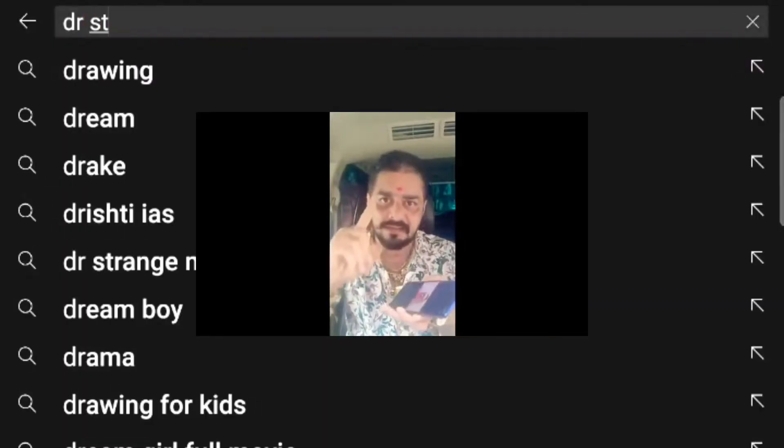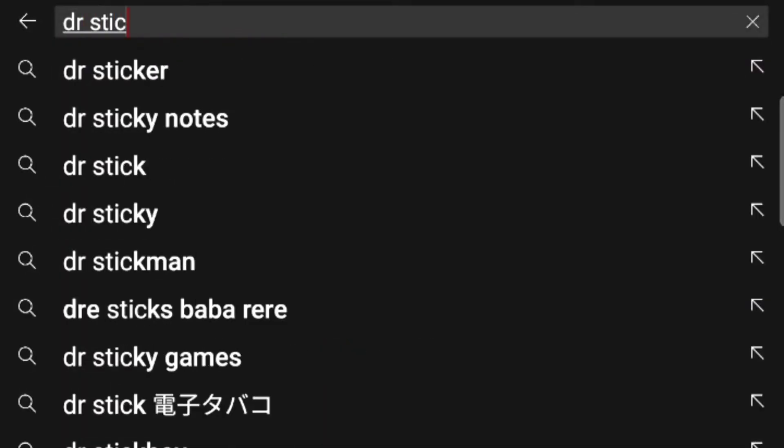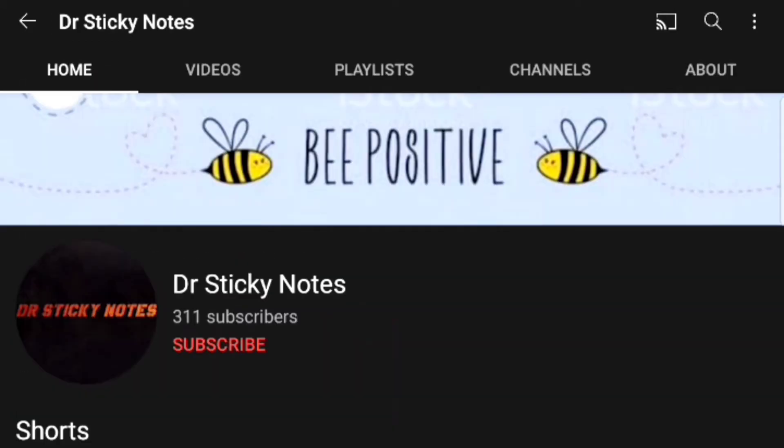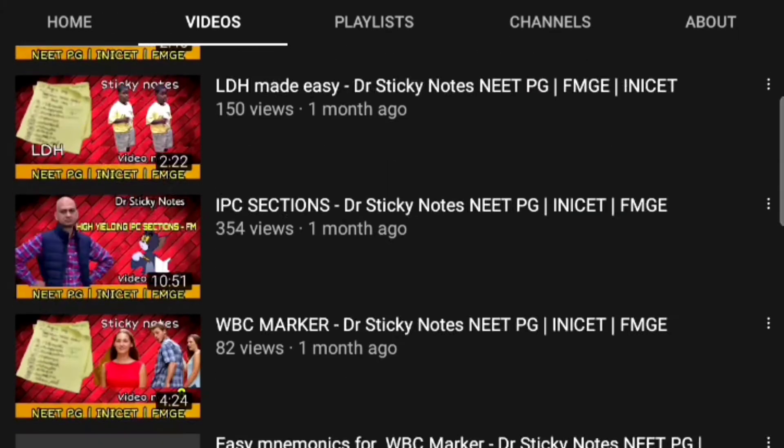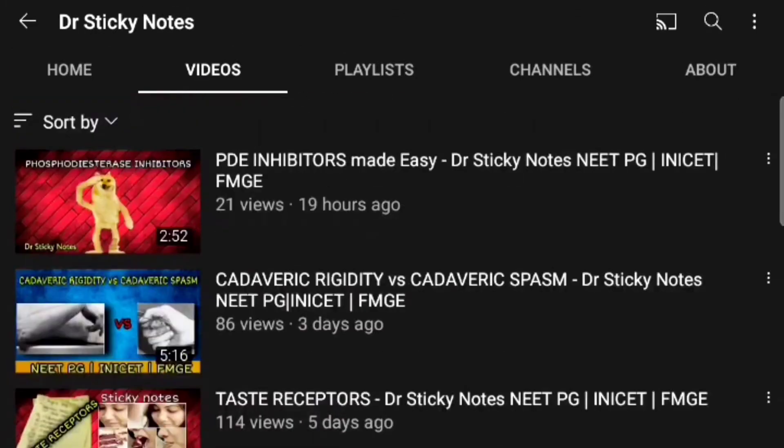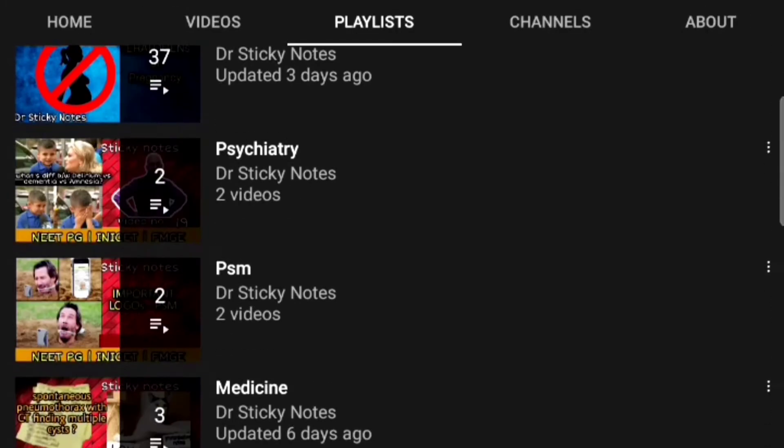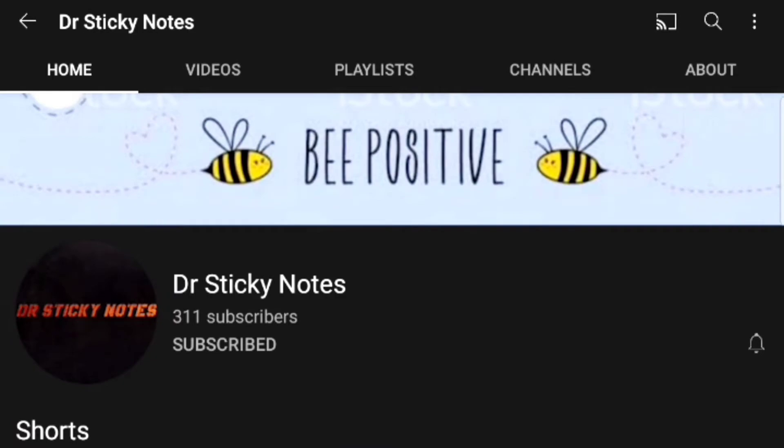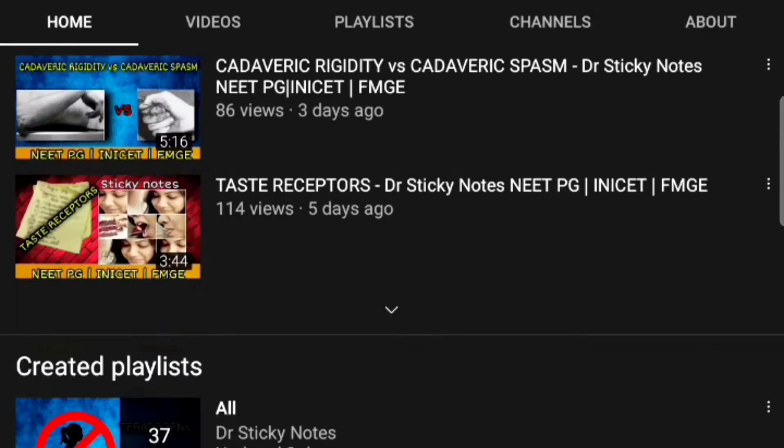Good evening guys, this is Dr. Sticky Notes. Well-compiled handwritten notes will be given here. If you are new to this channel, please click on Dr. Sticky Notes and get subscribed so you can access numerous videos which are less than five minutes. I have also created playlists for each and every subject, so get benefited. All the best guys.